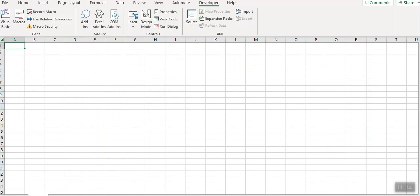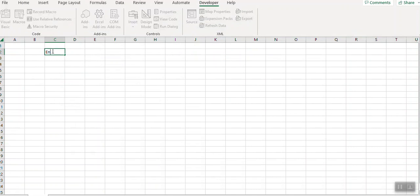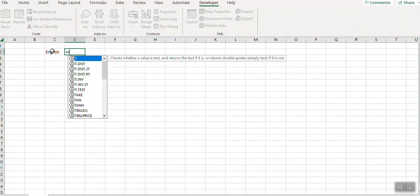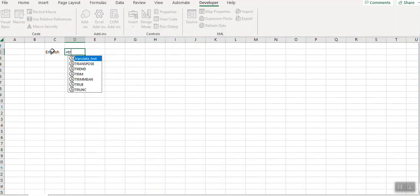After doing this you can close it and you can type any word here like I am typing English. Then here you type the formula translate text.